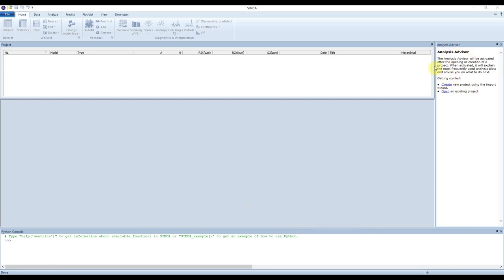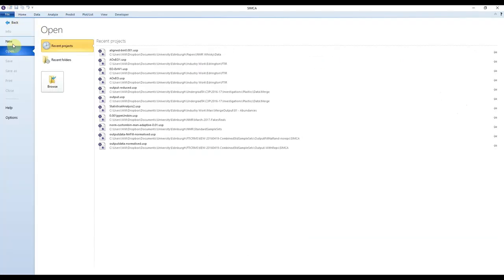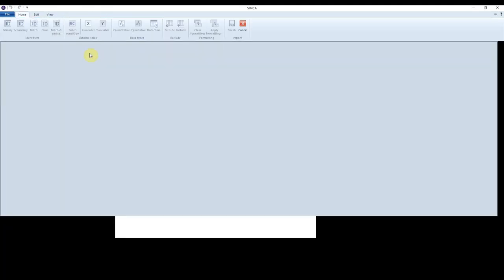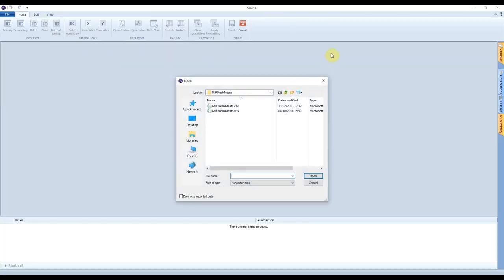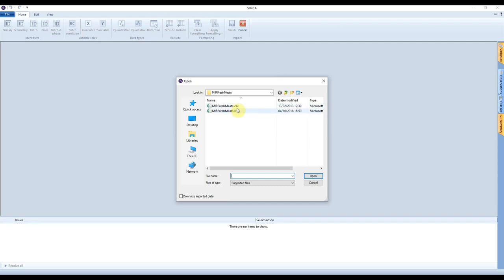There are two options: on the right-hand side is the analysis advisor which offers a wizard on how to do that. Or you can go to File > New Regular Project, which opens a file browser where we can find the data we wish to import. We're using mid-infrared data — the fresh meats dataset. This data is originally provided in CSV format, but I've done a little work to clean it up, so we're going to open this Excel spreadsheet instead.